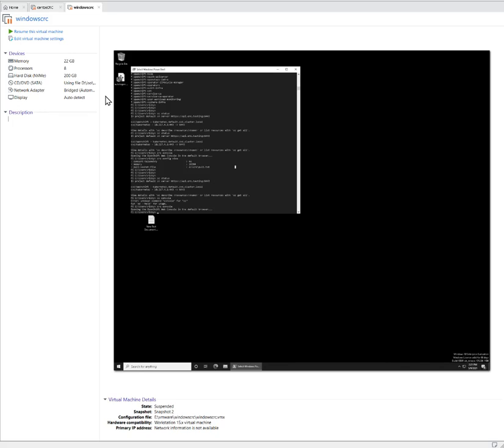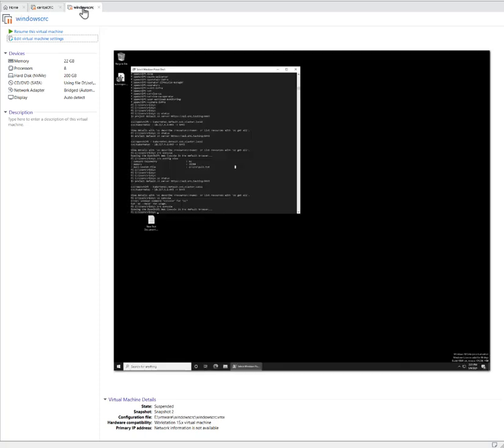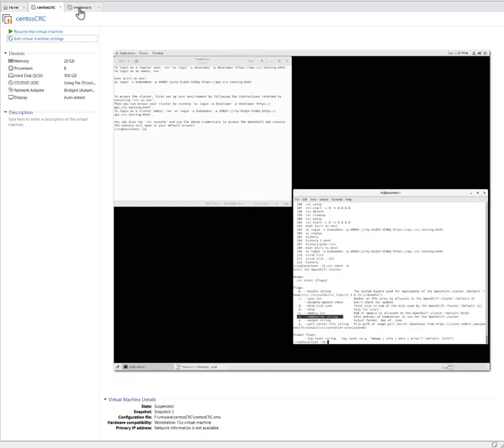Most of us are familiar with Minishift, right? But I think Red Hat will not continue with Minishift. They will introduce instead the Container Ready. It's been two years or last year. These are the two that I will demonstrate, Windows and CentOS.